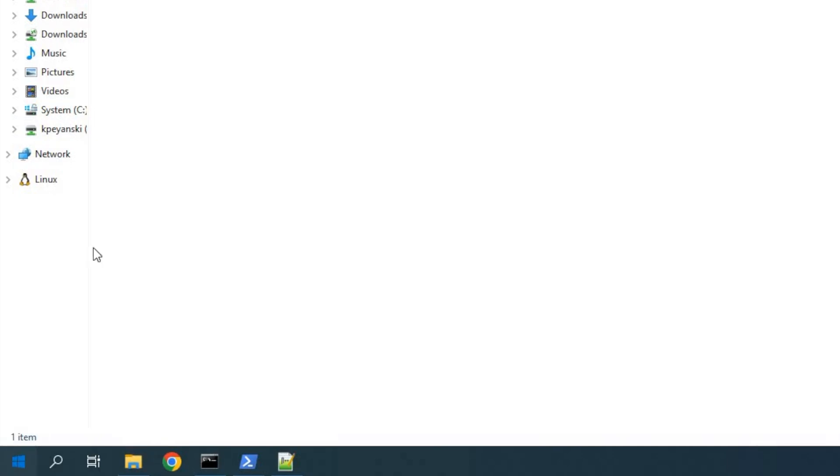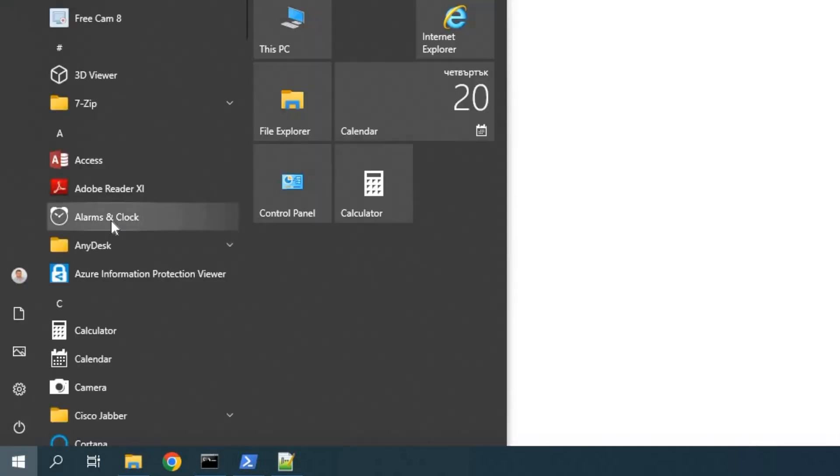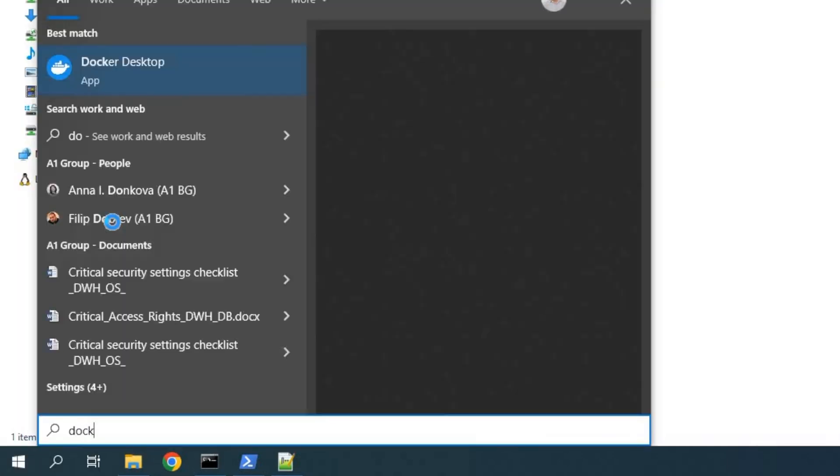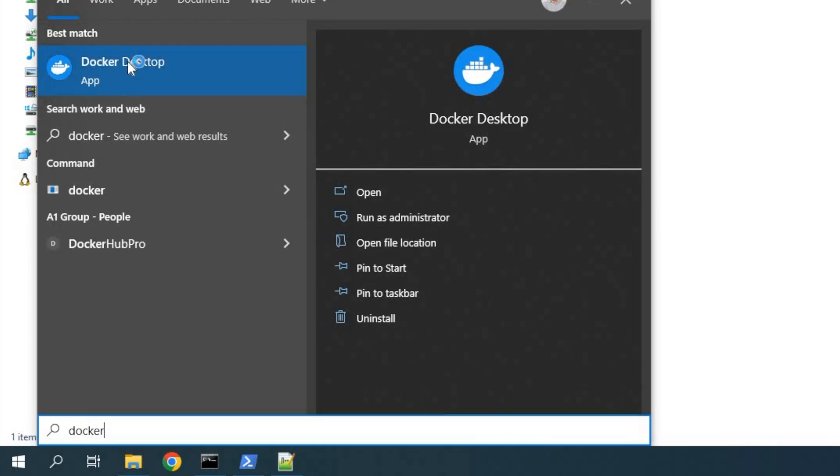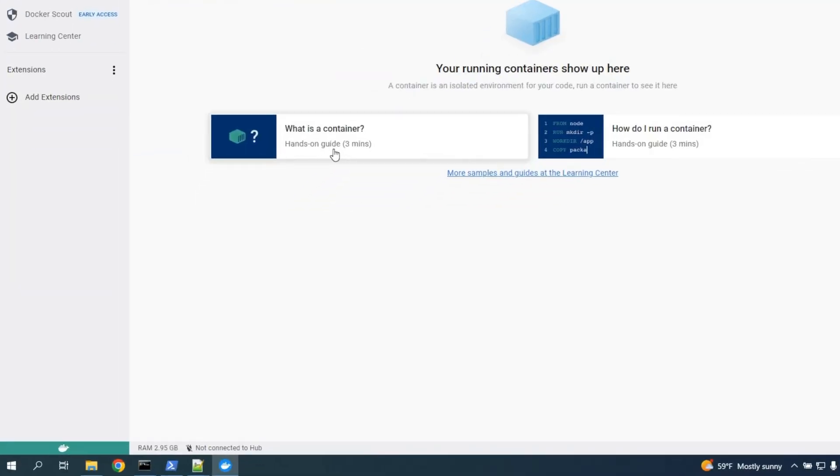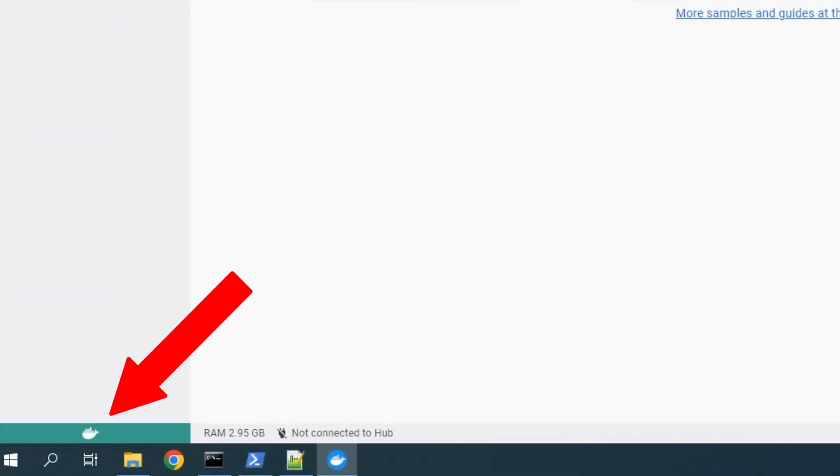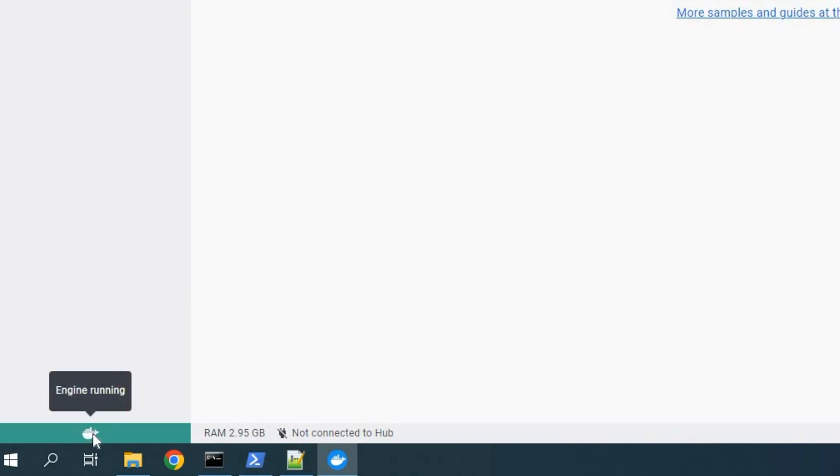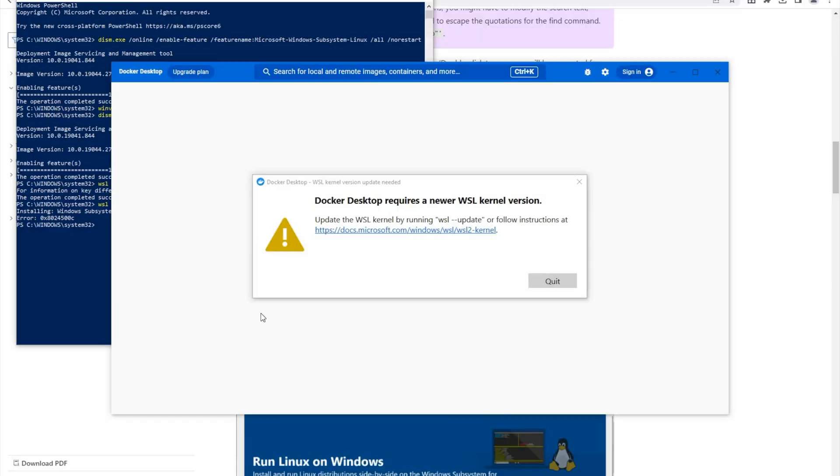After that, I'll click on the Windows start button and I'll search for Docker and I'll click on it to start it. This is what I wanted to see at the end. A green whale saying that Docker engine is running. This means that everything is fine with the Docker installation.